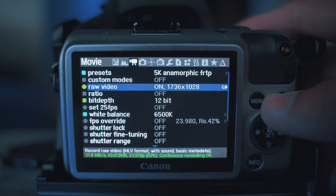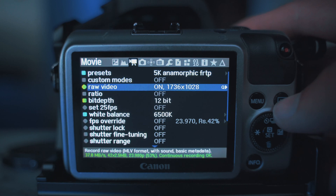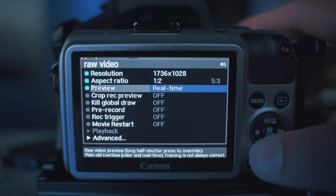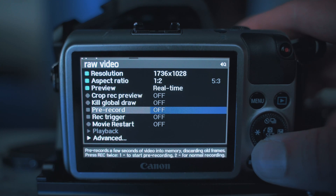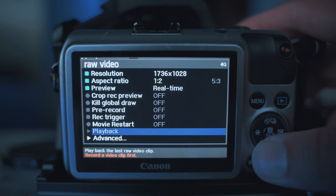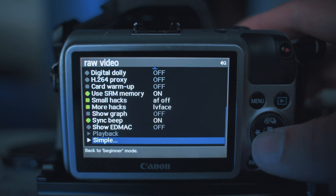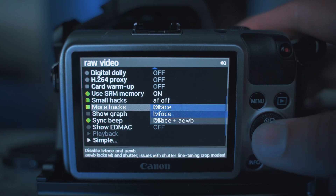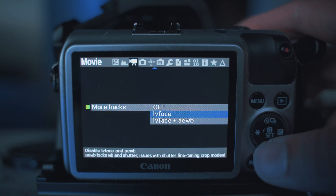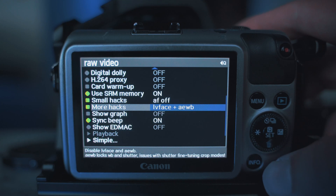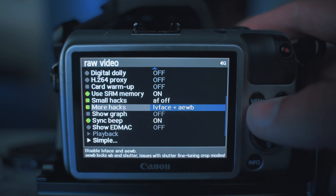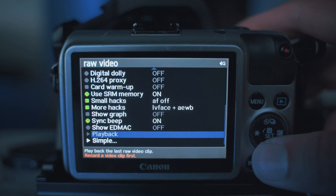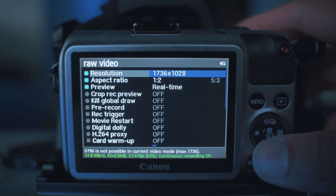After that, go up to Raw Video and press the play button. Make sure when you go to More Hacks, you turn LV Face Plus AEWB on. From there, go back up to Raw Video and press play.